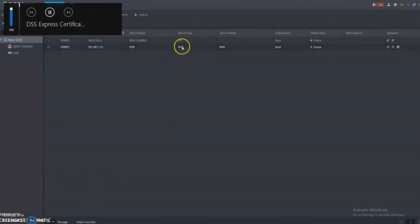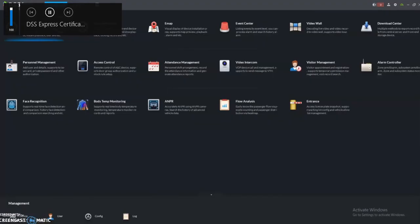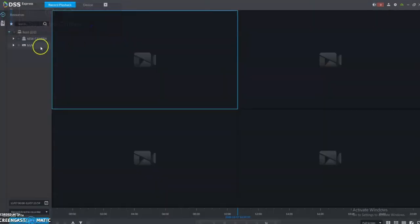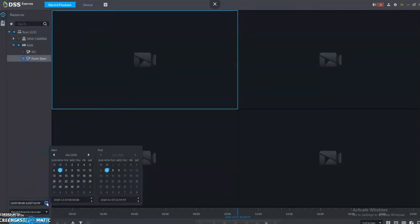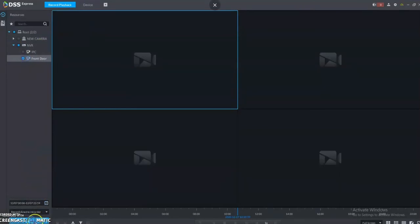In this example, we used an NVR that does support the SmartSearch feature. So from the homepage, click on record, click on the NVR, and then select the camera. Then you do your date and time, select the recorder, and then do a search.